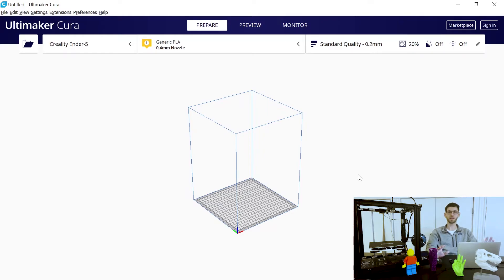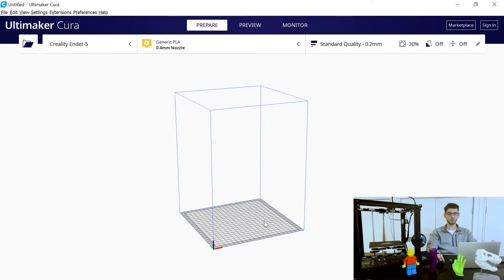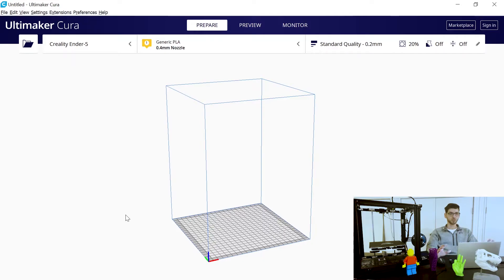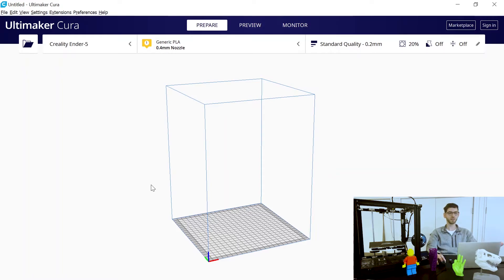Now we can see the user interface of the software. Importantly, this is showing you what your print bed area is and the volume in the Z direction. You can see the origin — the triad — in the front left corner of the print bed, which is where the print nozzle is going to start before it begins printing and where it'll end up after the print.